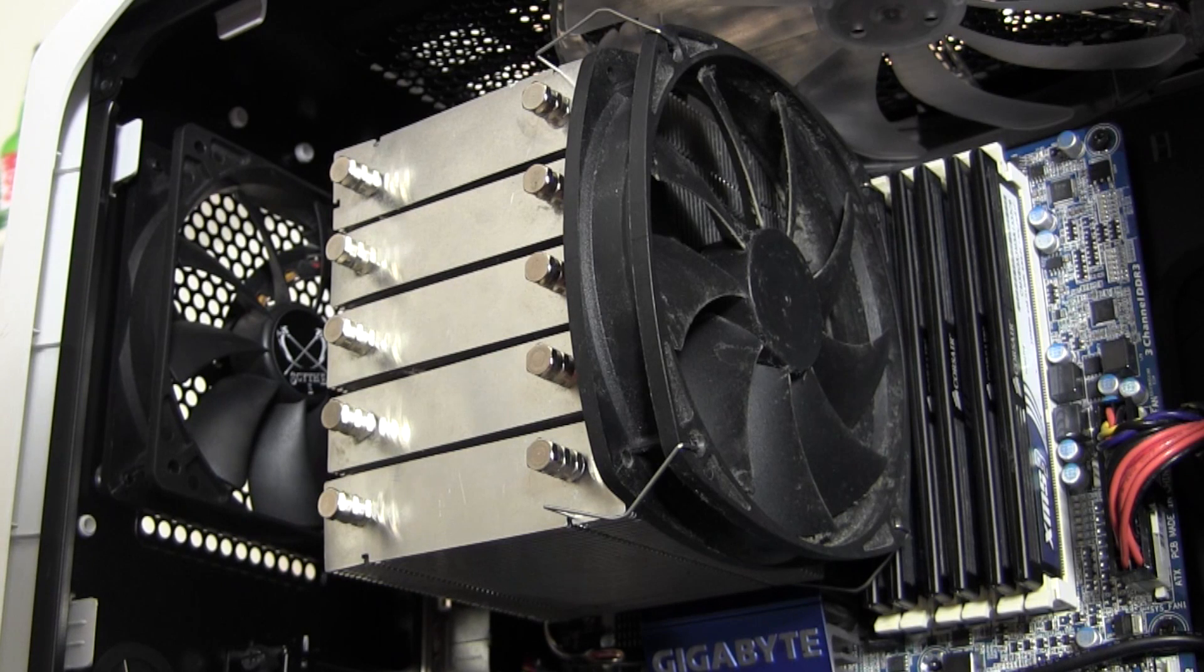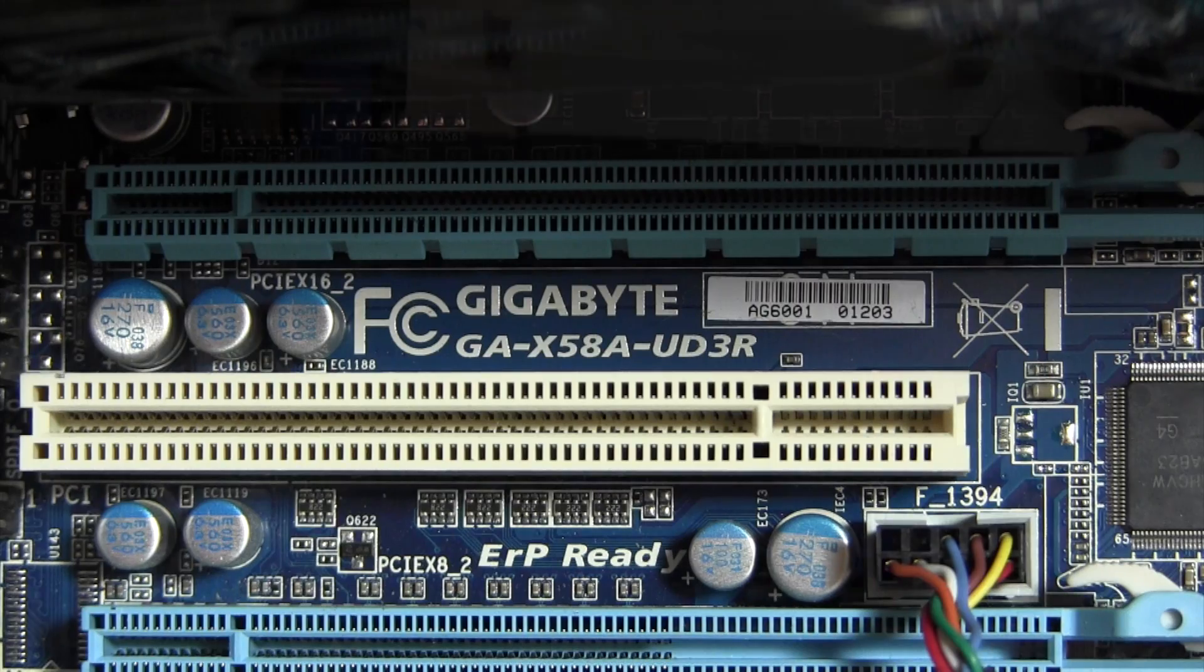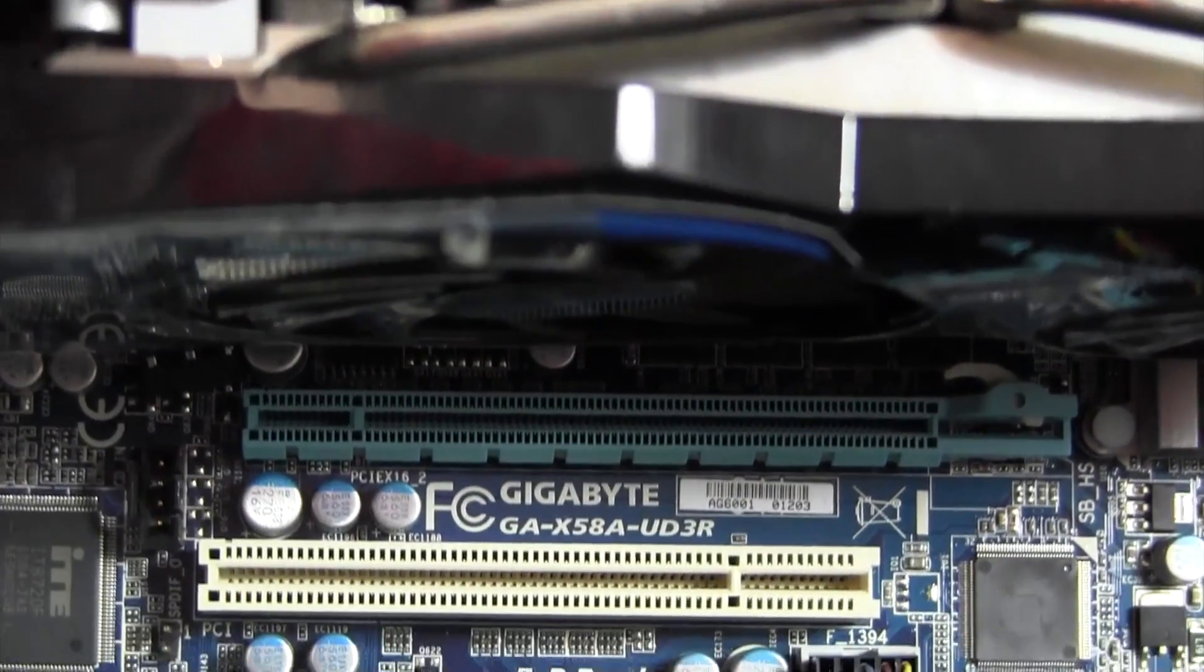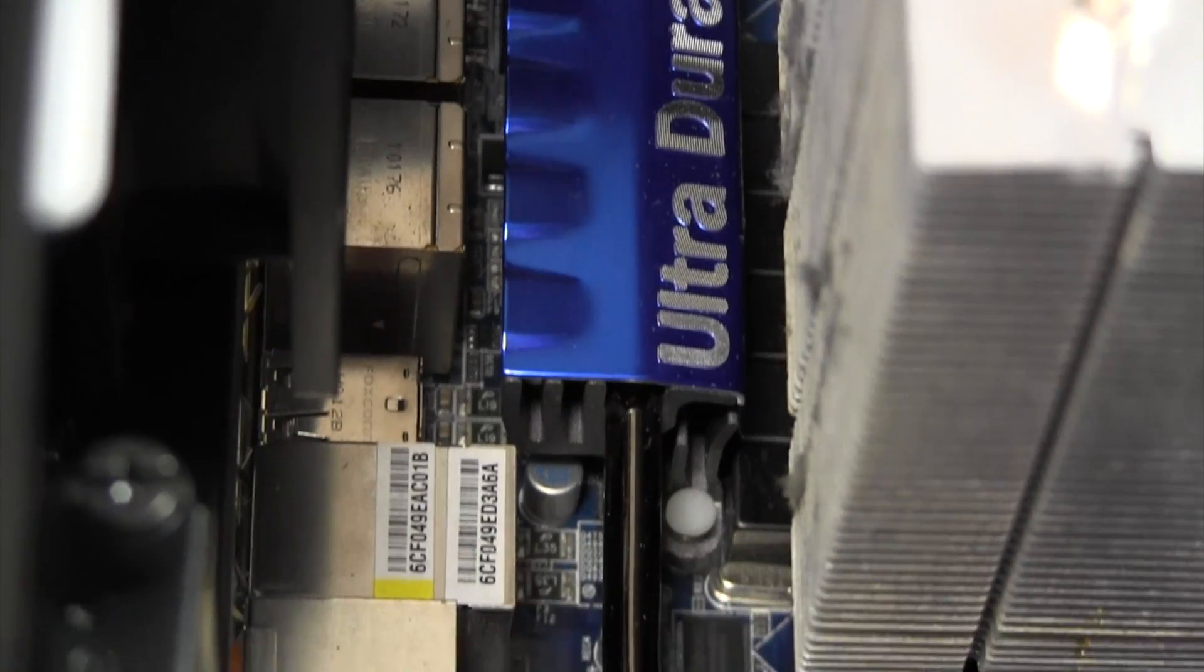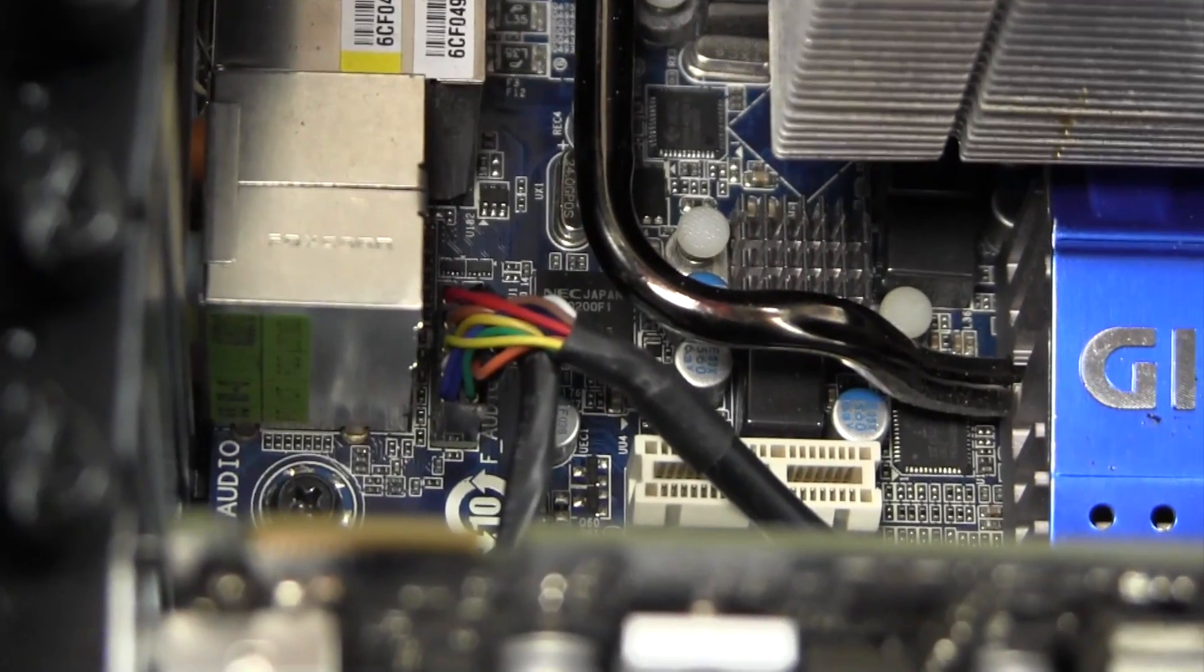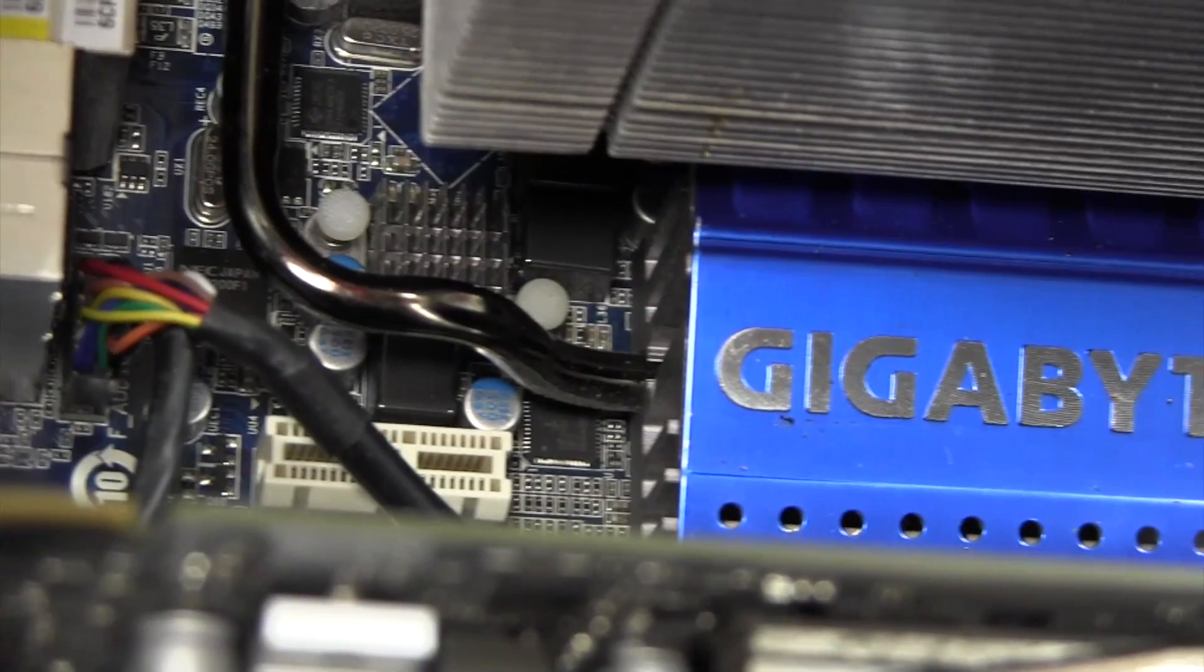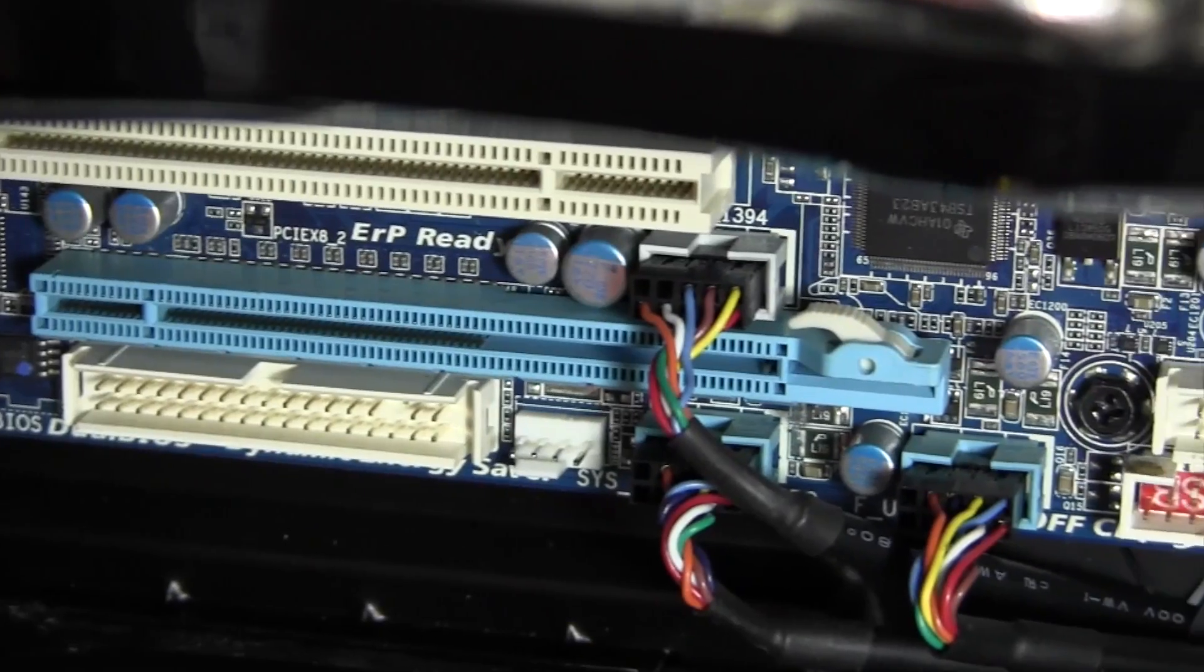The motherboard in my build is the Gigabyte X58AUD3R. This motherboard uses socket 1366 processors on the X58 chipset. There's no integrated video but this board was meant for sheer performance back in its prime about two or three years ago. Despite being a few years old, this board still offers a good amount of features and performance.